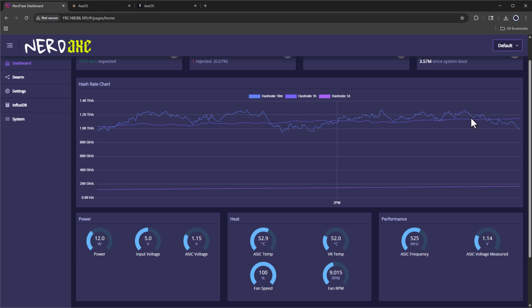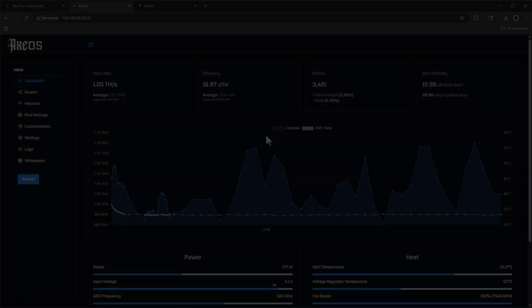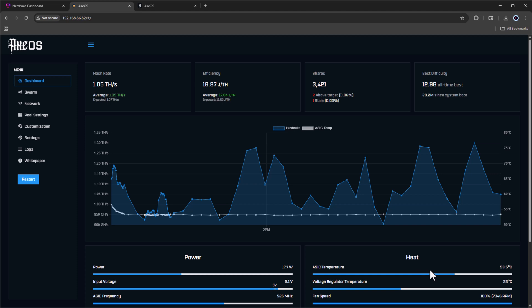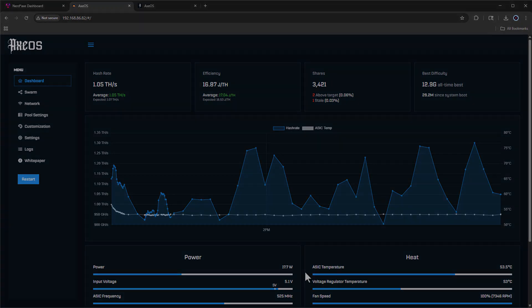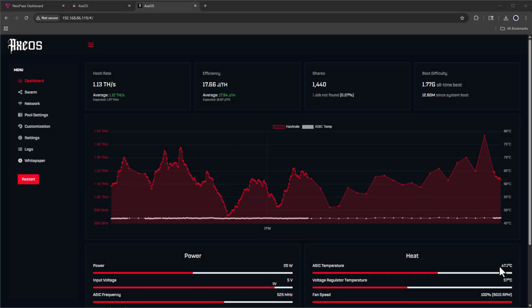Next, we'll take a look at our generic Bitaxe with stock heatsink. The ASIC temp is 53.5 degrees Celsius, while the V temp is right around 53 degrees Celsius.